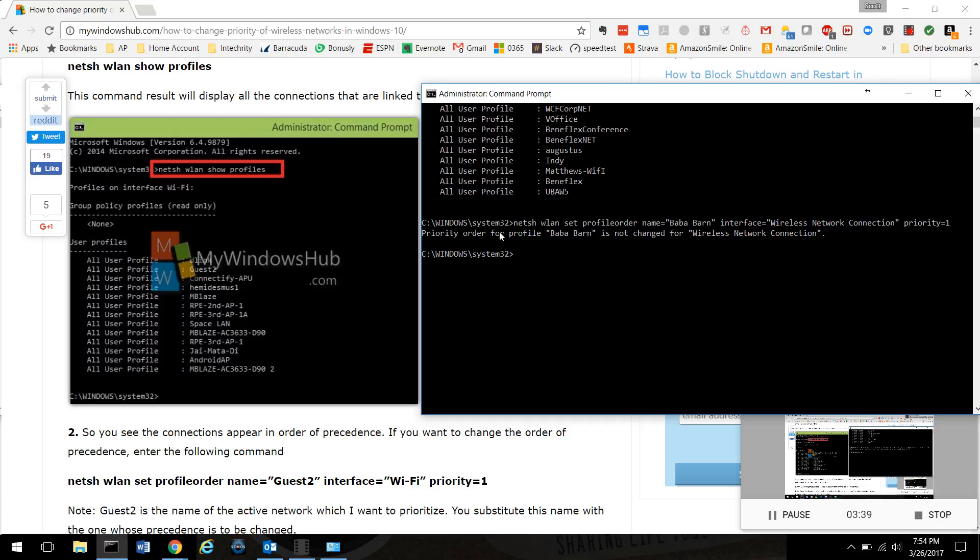Profile order for profile Bubba barn is not changed. Now it says not changed because it's already priority one. Had it not been priority one, it would have said it's been changed to priority one. And that's it.